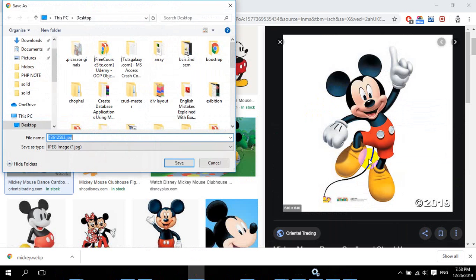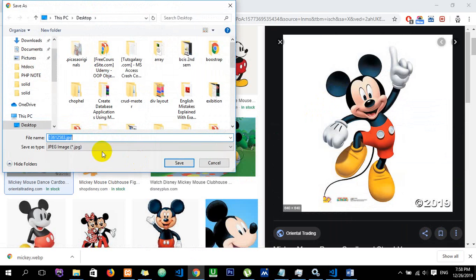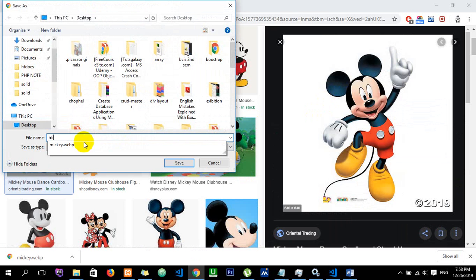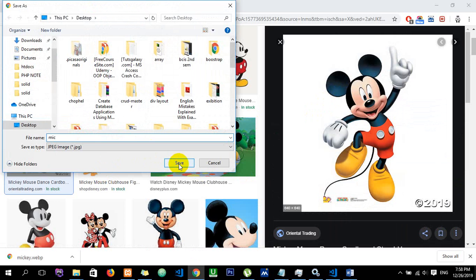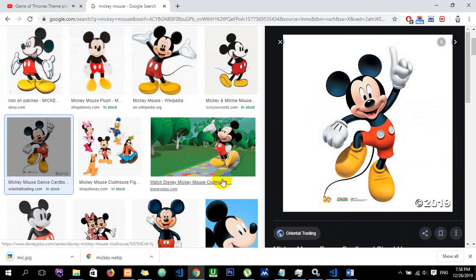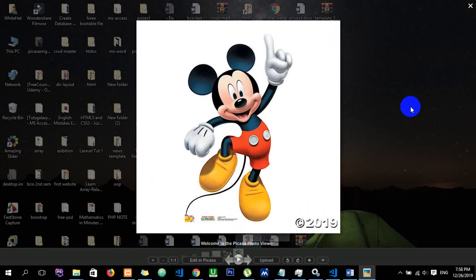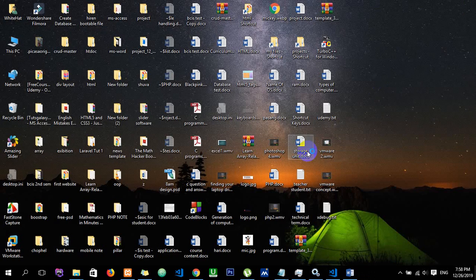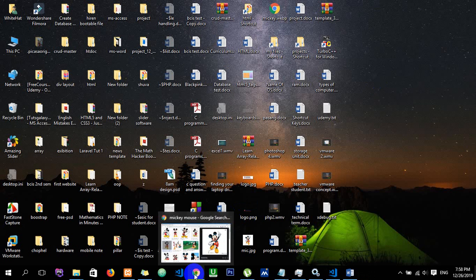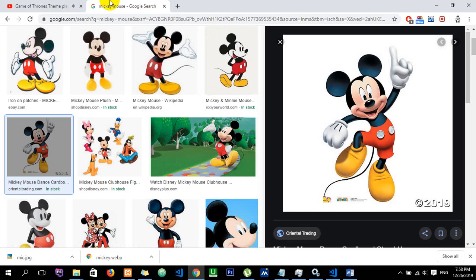Let's try another image. Right-click, Save Image, and Save. You can see the downloaded image right over here.